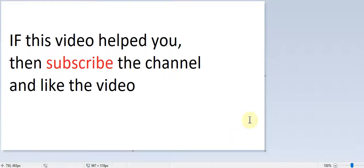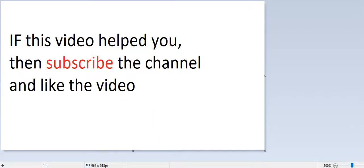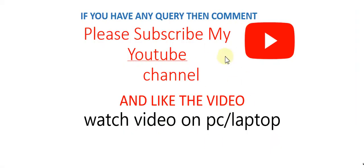If this video helped you then subscribe to the YouTube channel and like the video. Thanks for watching my YouTube channel. Thank you.